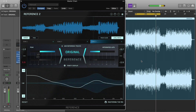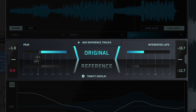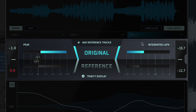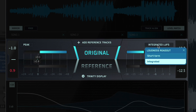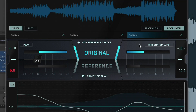Both the Original and Reference buttons are linked to peak and loudness meters. For the peak meter, you can select True Peak or Peak Program. And for the loudness meter, you can select LUFS Integrated or Short Term.